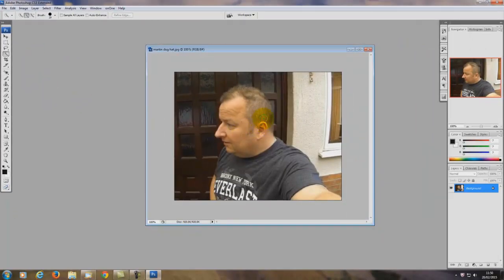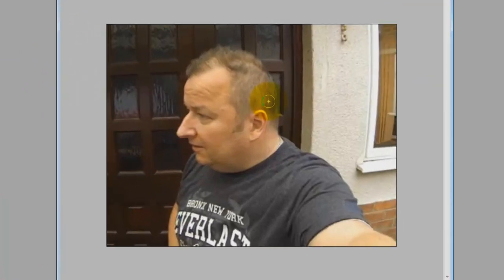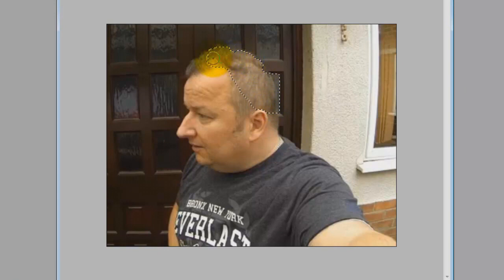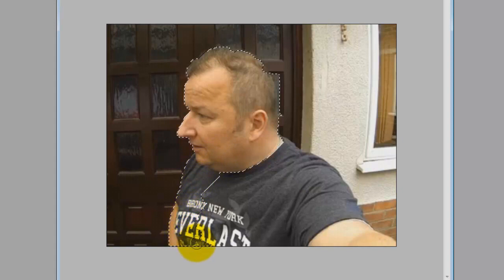Hover over part of the image you want to select and just hold the left mouse button down and move it around. You'll see it will start to select stuff. It may not be selecting exactly what we want at the moment - don't worry about that, just keep moving it around to the edges and pick up all the bits that you do want.